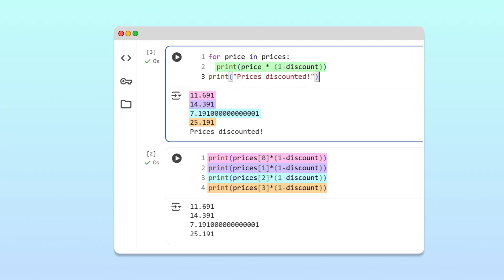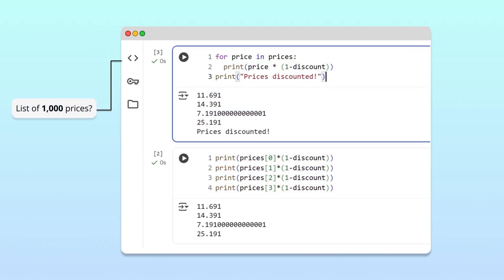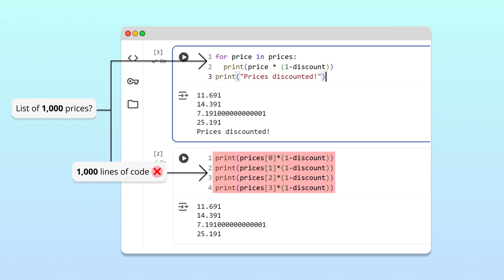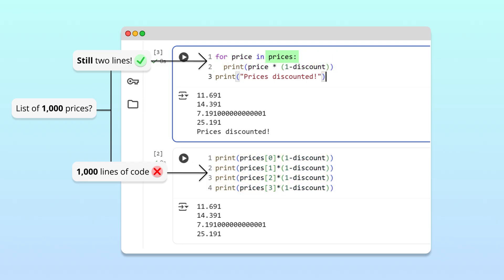Now, imagine if our list was 1,000 prices. The manual approach would require 1,000 lines of code. But the for loop? Still just two lines. The loop automatically scales to discount any number of items in the list.